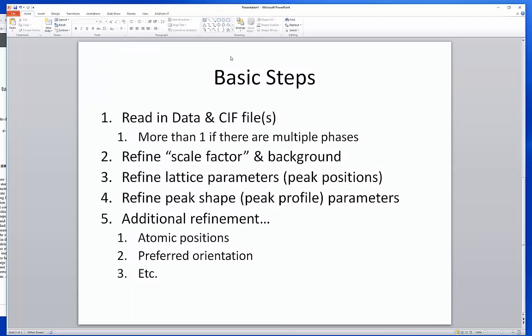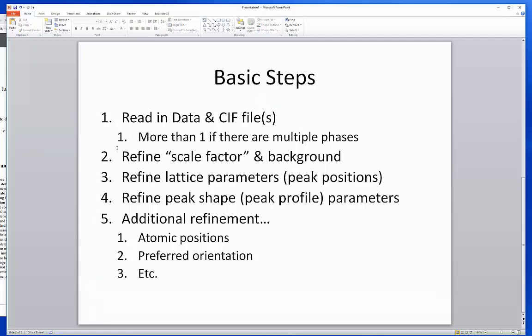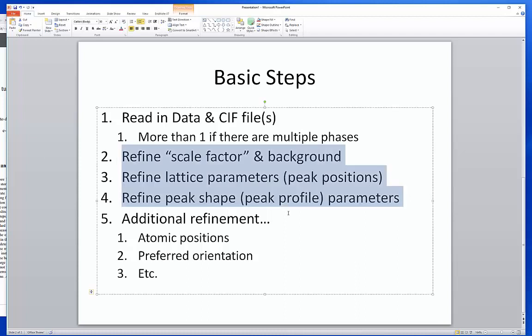The basic things we're going to be doing: first, reading in the data files. We can read in more than one CIF file if we're trying to refine for multiple phases. In this case we won't — we are only looking for a single phase. Then we're going to refine things one at a time. This is very standard in X-ray refinement. You don't basically click refine all variables and say go, because in many cases this is going to lead you to a pathological result — you'll get stuck in some local minimum and won't get a real answer.